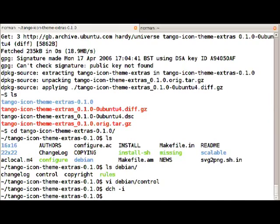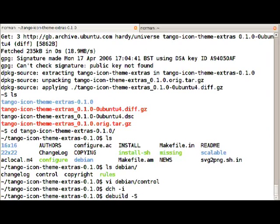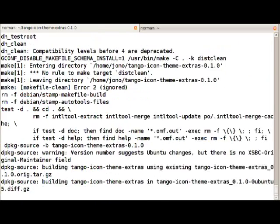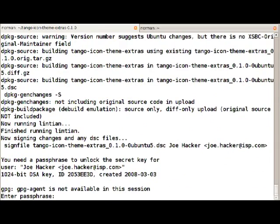Okay that looks good, let's save it. And now we'll run debuild -S which will rebuild the source package for us and regenerate the diff.gz and the dsc file. As part of this process we have to enter our GPG passphrase to sign the source package.